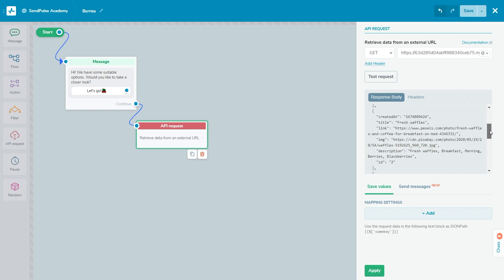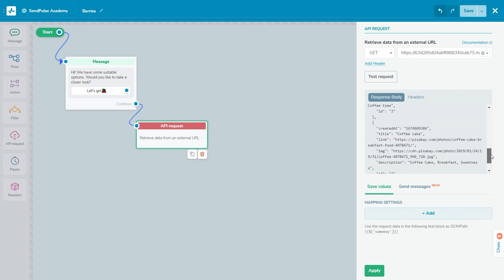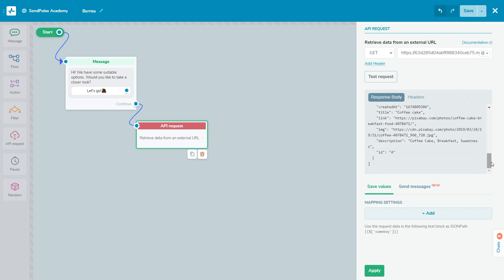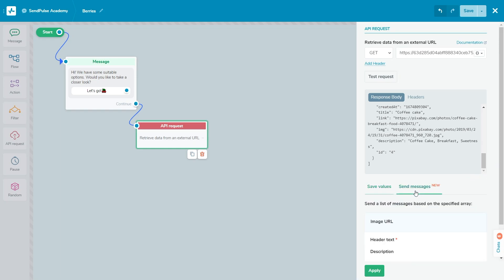Go to the Send Messages tab. In the 'Send a list of messages based on the specified array' field, specify the path to the array.